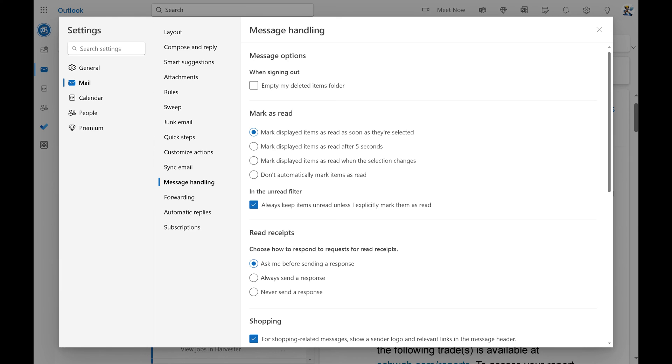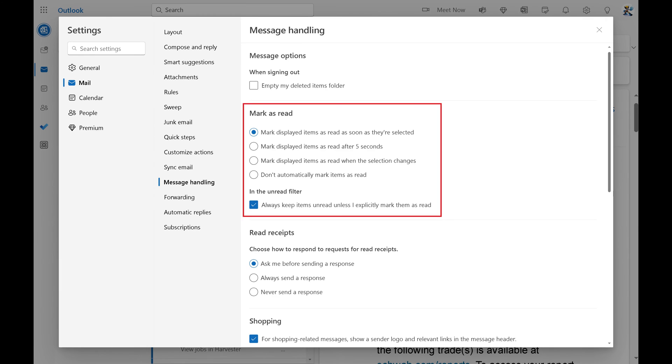Step 5. Navigate to the Mark as Read section, and then click to select the rule you want to use for when Outlook messages should be marked as read.